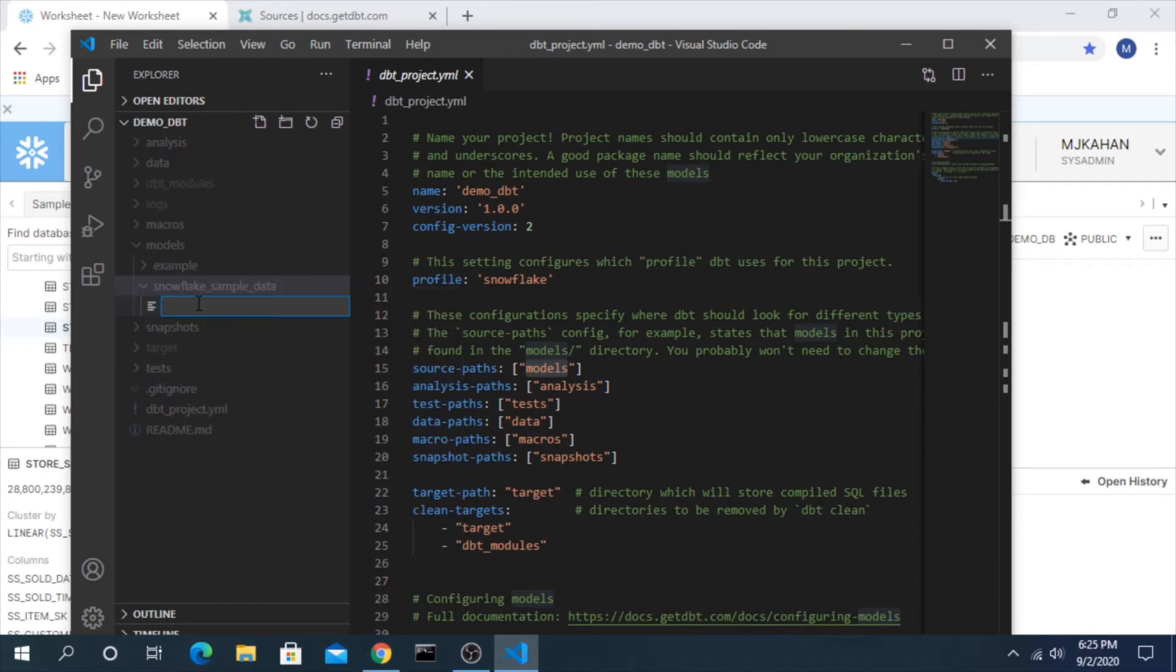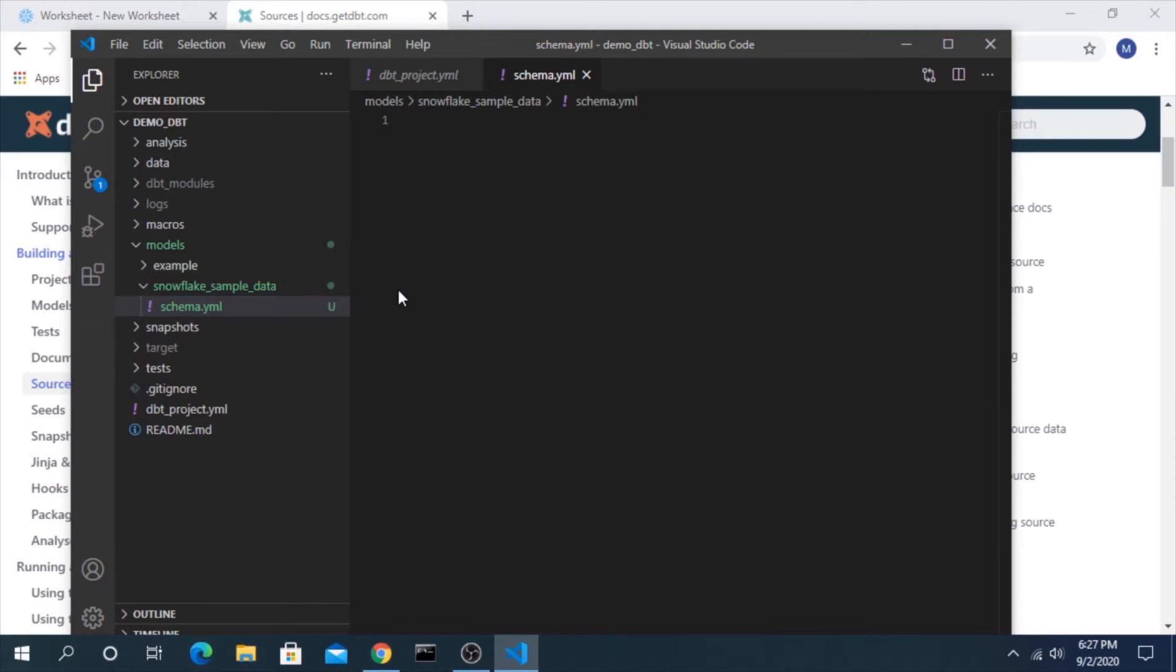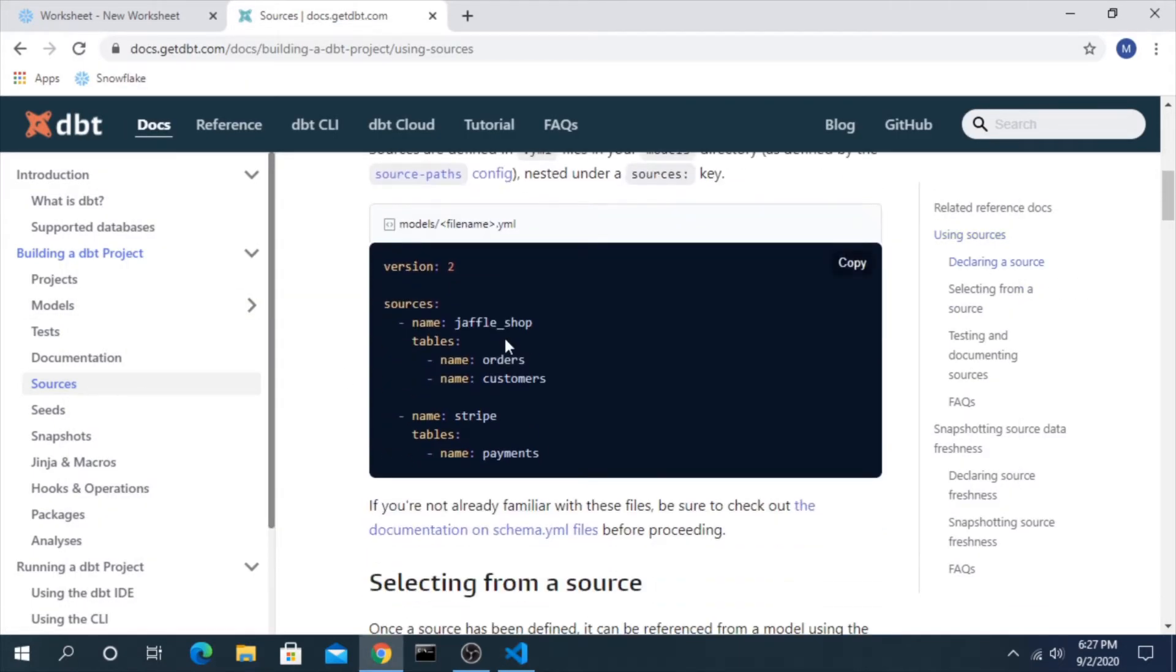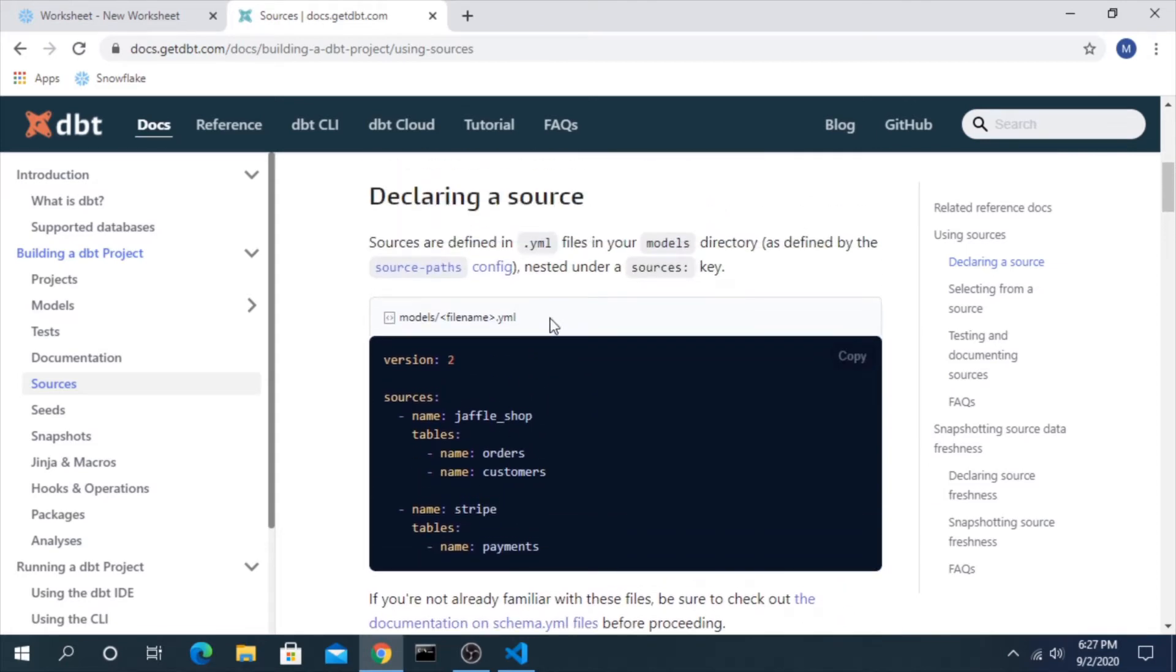We'll create a new folder here and within this we'll just create a schema.yaml file. Understanding how yaml files work is outside the scope of this video, and the way I like to think about yaml is it's very similar to json in the way it's nesting objects together. Now yaml files can be used to describe models themselves, you can add descriptions and tests to models as well as sources.